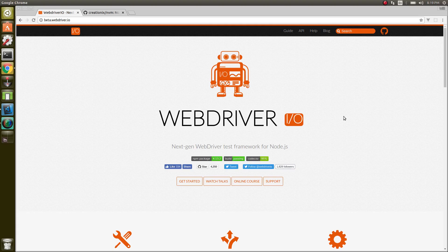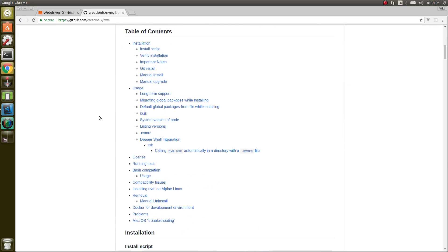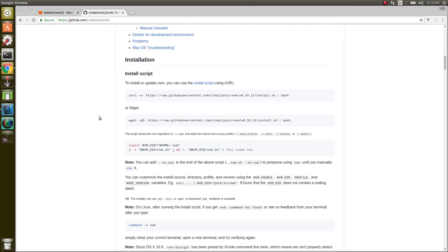We're going to use the Node version manager to do this. It makes it very easy to install. We're going to go to the nvm git homepage. We scroll down a little bit.